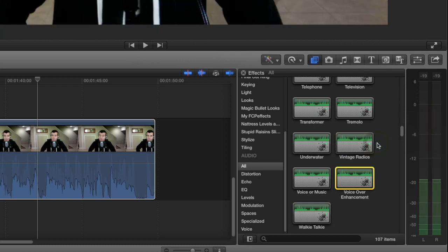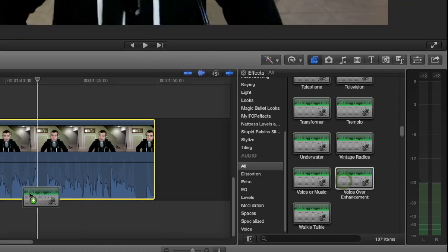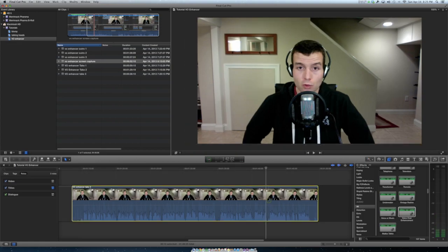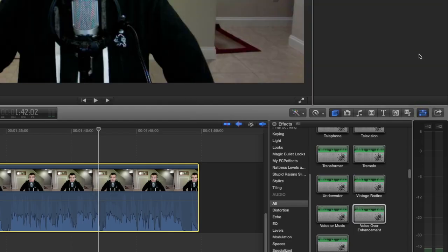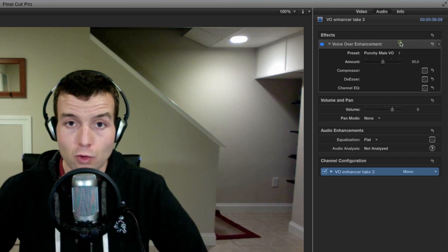Now we're here to do voiceover enhancements, so this is the effect we're going to use. Now I already know I love the sound, so I'm going to drag the effect right over to my clip. Now I want to manipulate it a little bit, so I go in here to the inspector and you see the voiceover enhancement section.